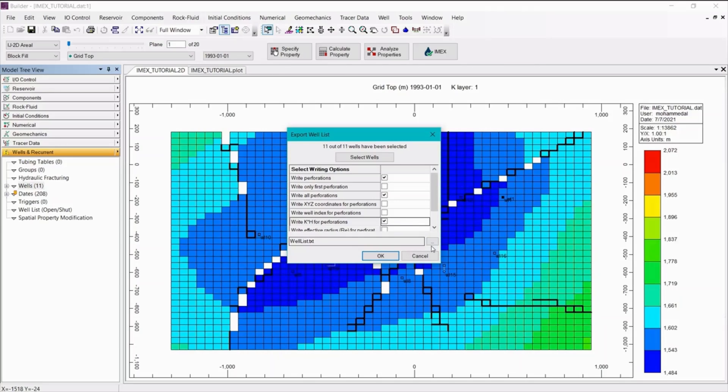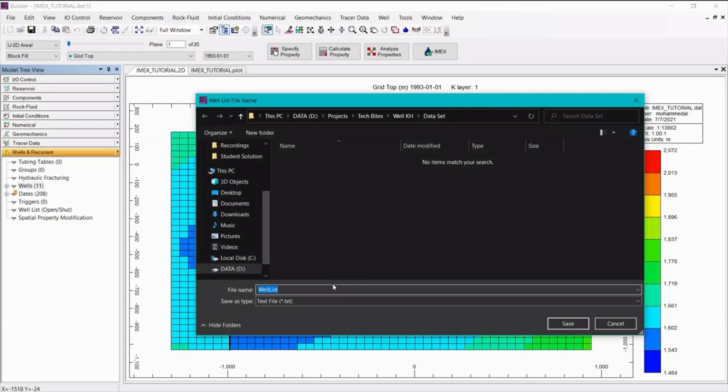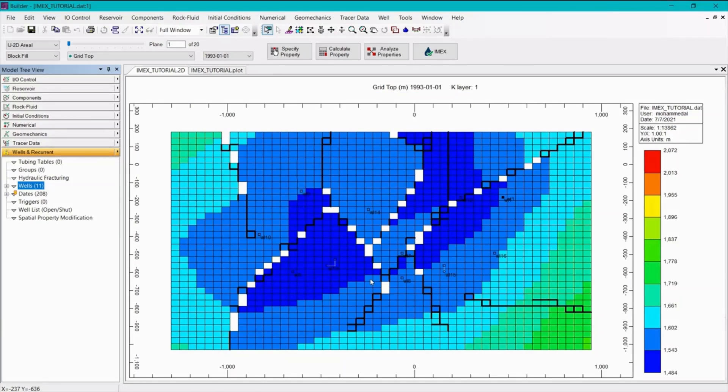Now, if we click on the three dots, we can browse for your location to save this text file. Give it a name, save it. Now let's use launcher to locate the text file.